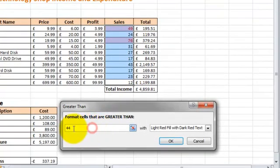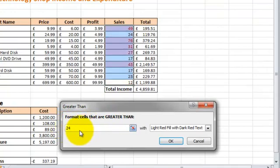We're going to put a number in here, so in this example we're going to put 24. So what this is going to do is change the formatting of all the cells that contain a number that's greater than 24, so 25 and above.